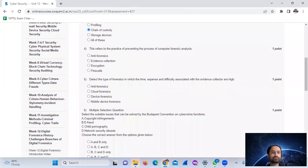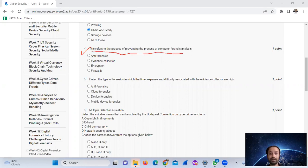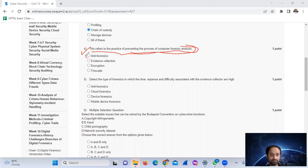Question number four: this refers to the practice of preventing the process of computer forensic analysis. The answer is option A: anti-forensics.